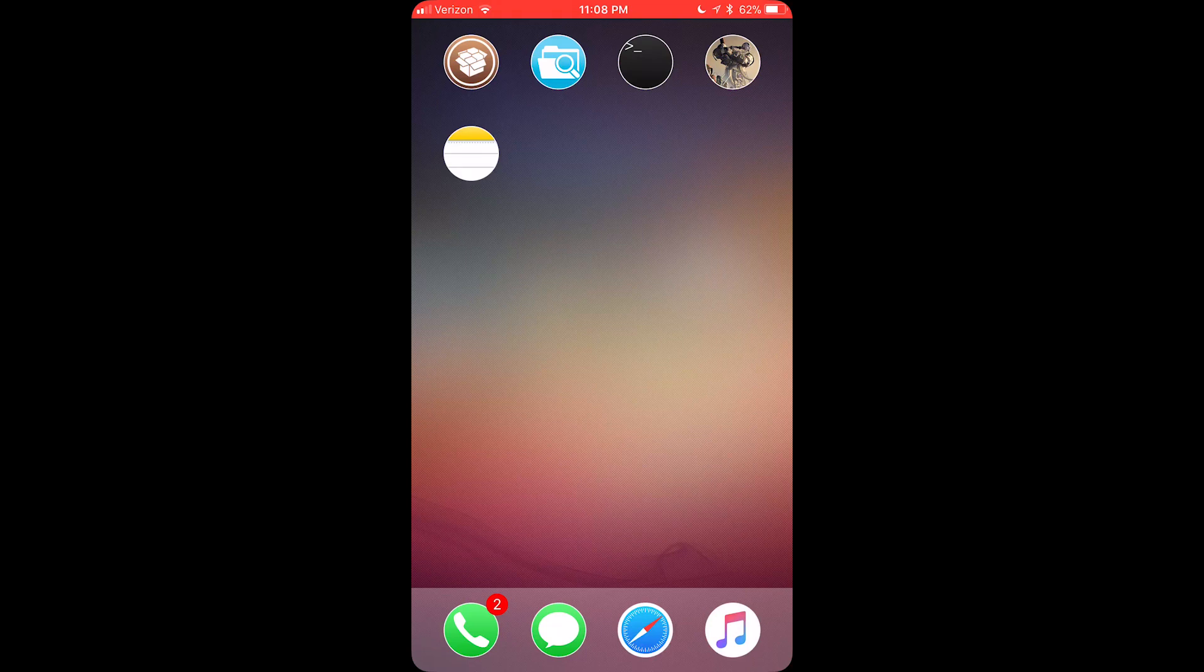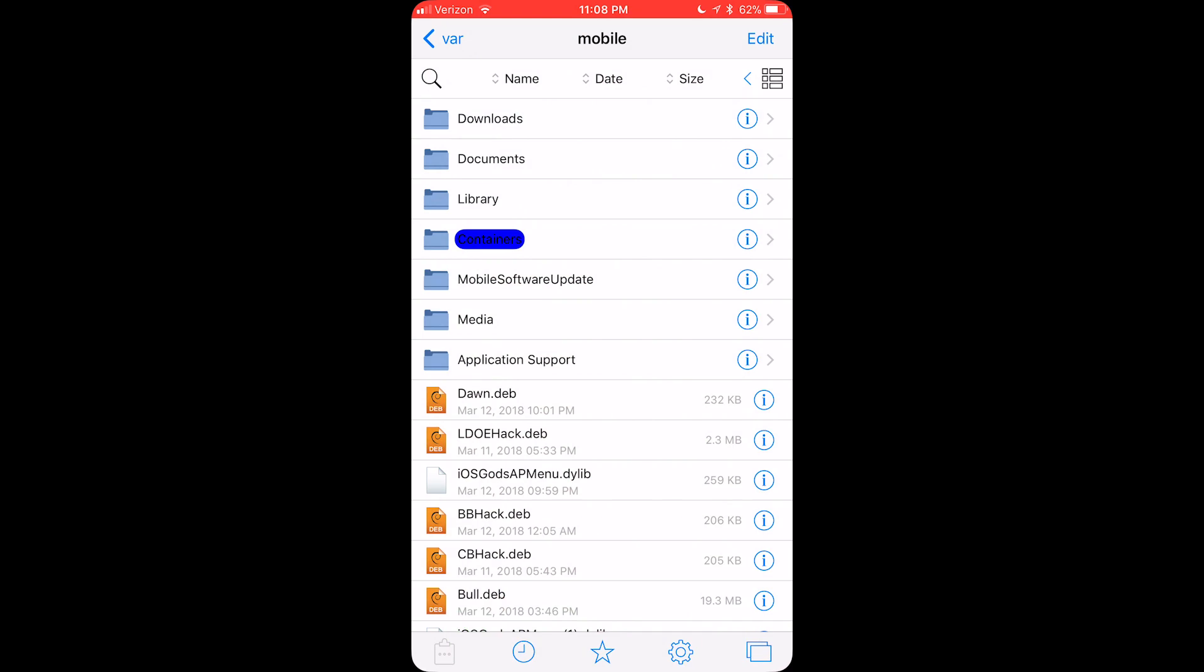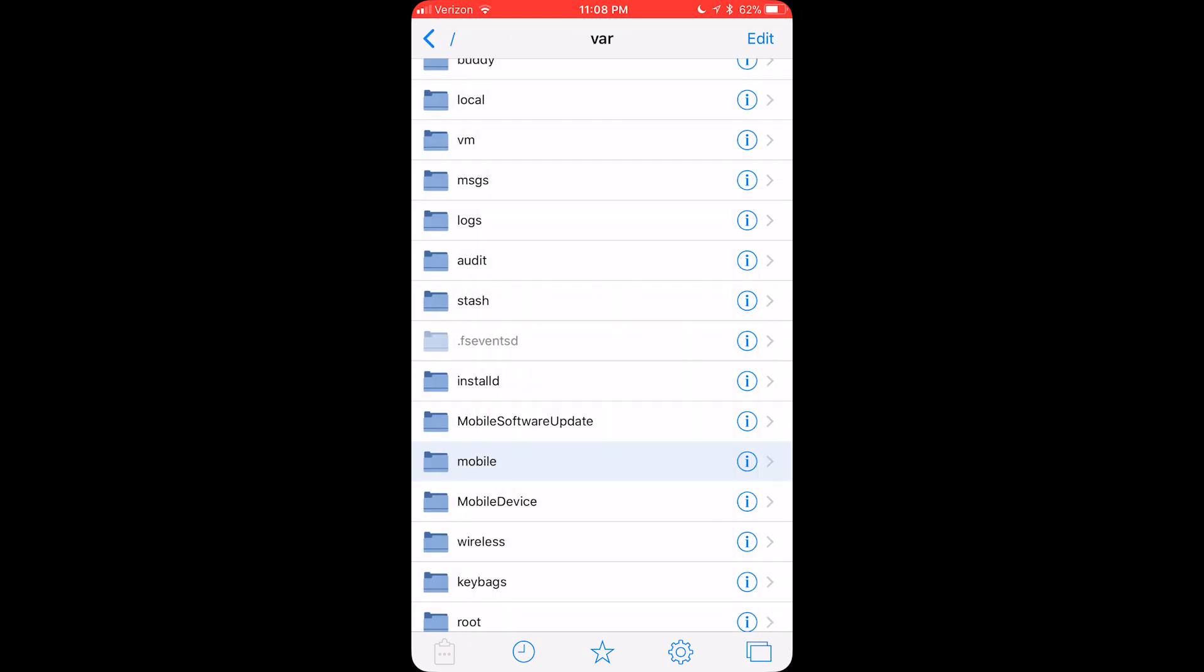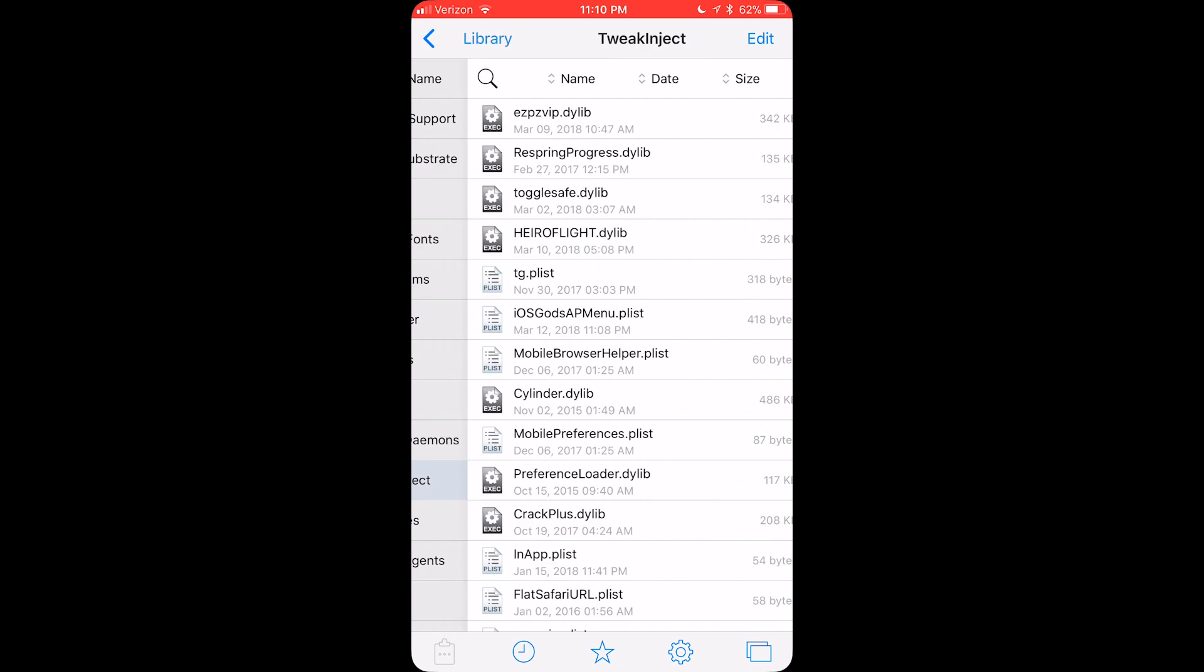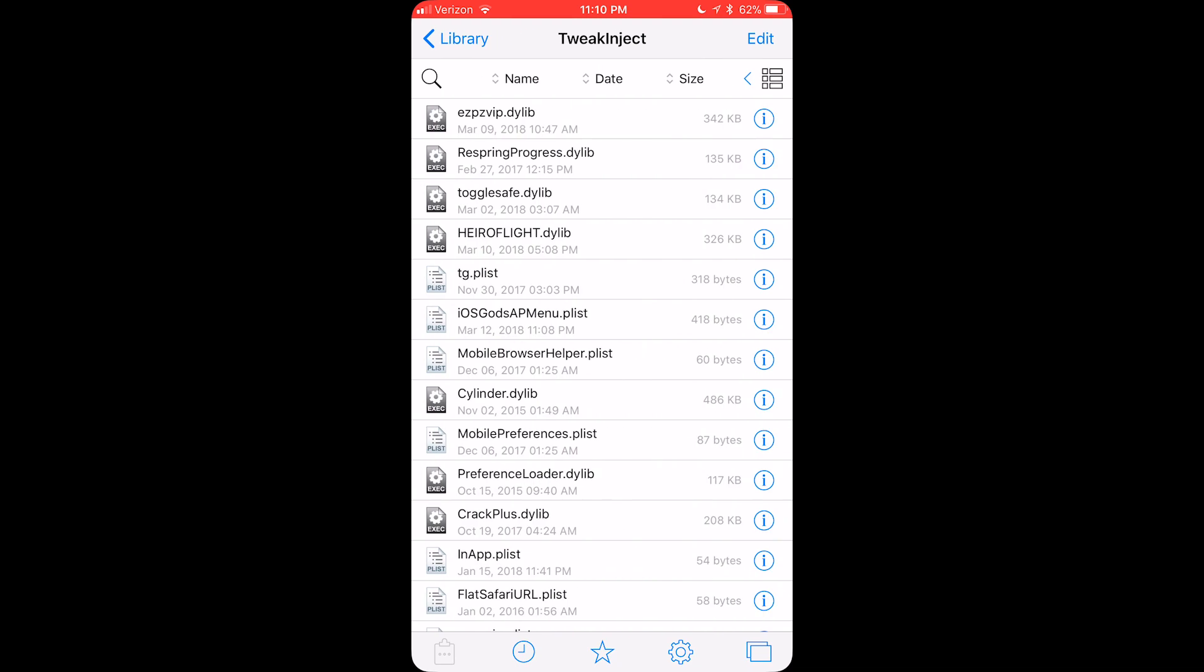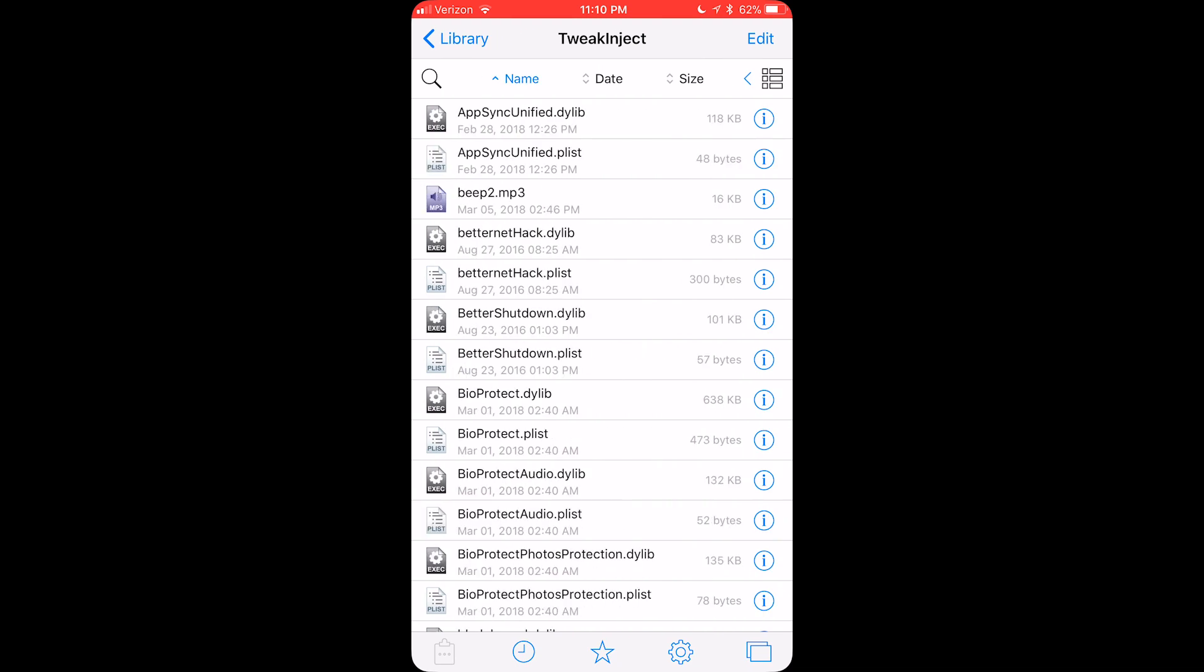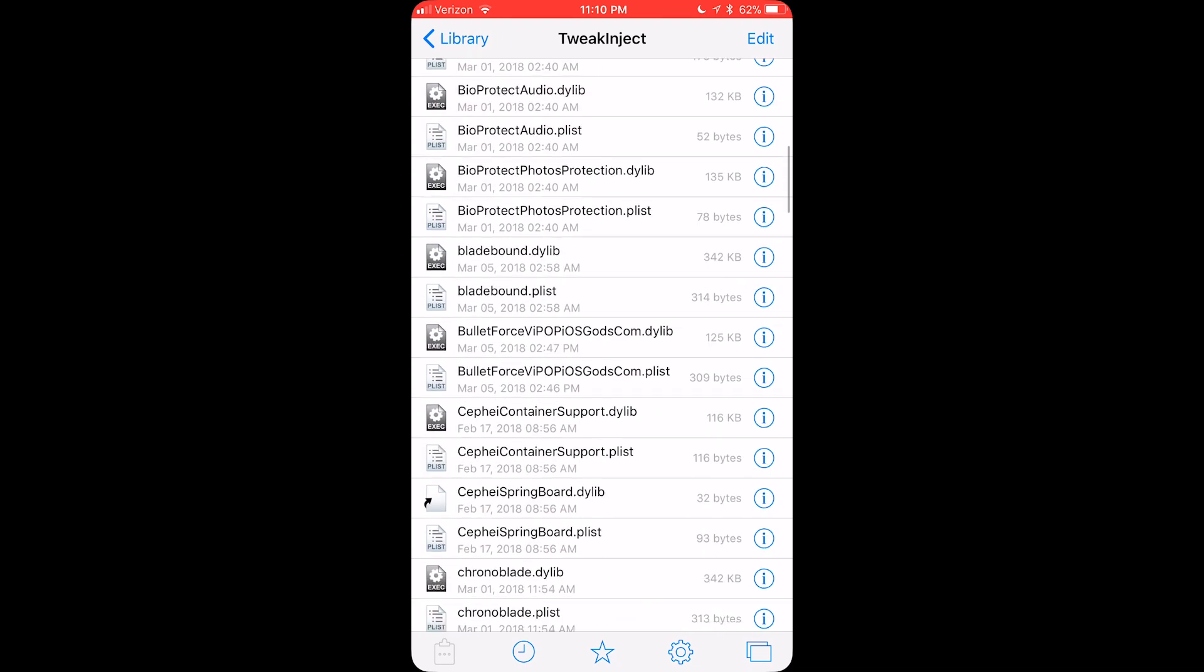Now, once you've resprung, you want to go back into Fileza. Go back to var, forward slash, library, tweak, inject, and then filter by the ABCs.